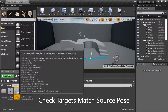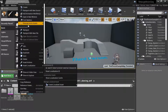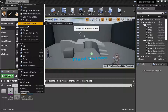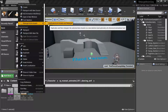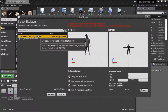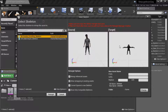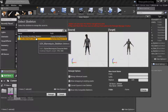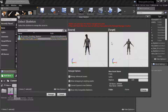Right-click the animation sequence, retarget Anim Assets, duplicate Anim Assets, and retarget. The gruntling target pose is different than the source, so the target pose needs to be changed to match the source. The mannequin target pose is close enough to the source, so it doesn't have to be changed.